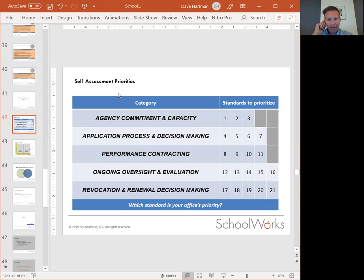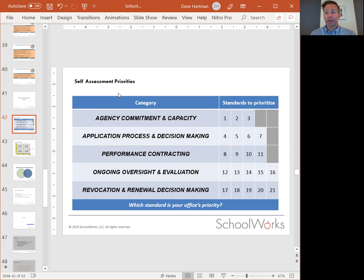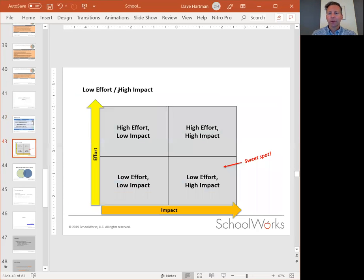Now that you're back, it's important to think about which of these five categorical priorities is number one. That is not always an easy process because you'll probably think everything's important.